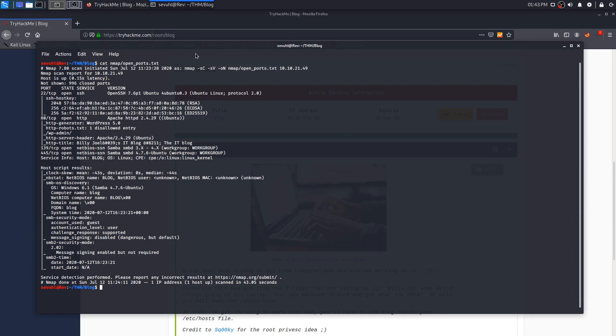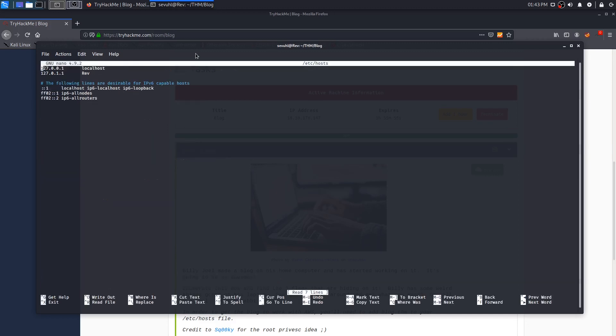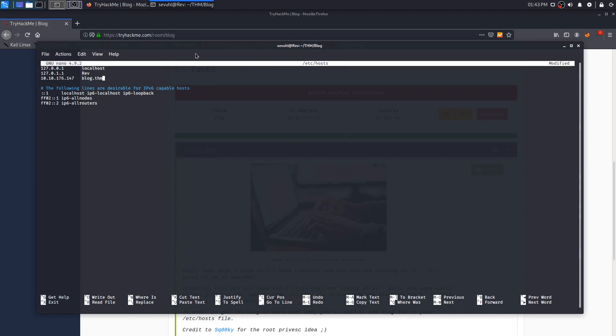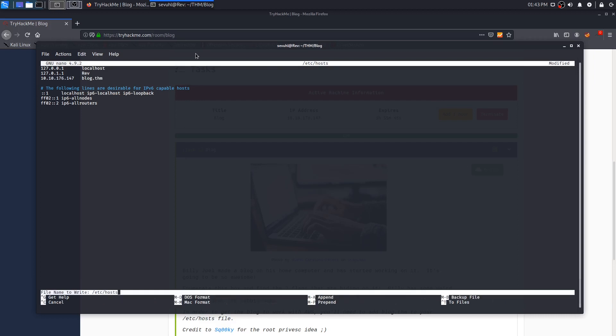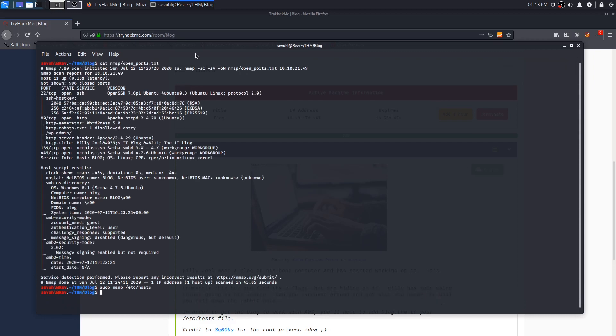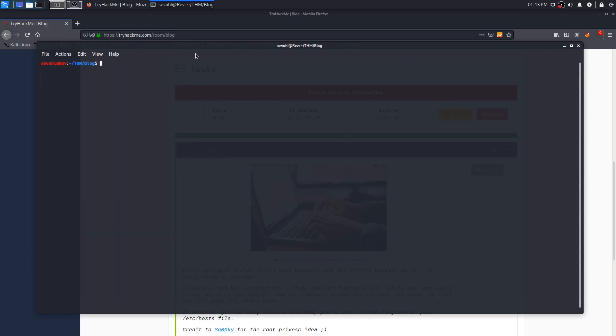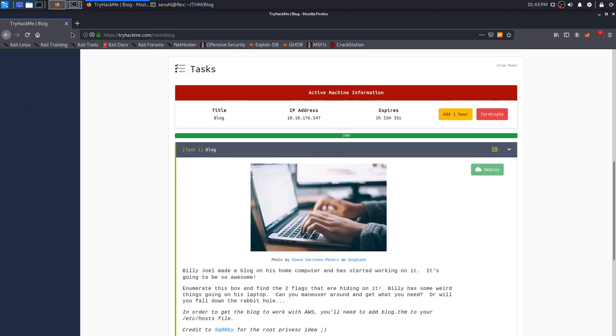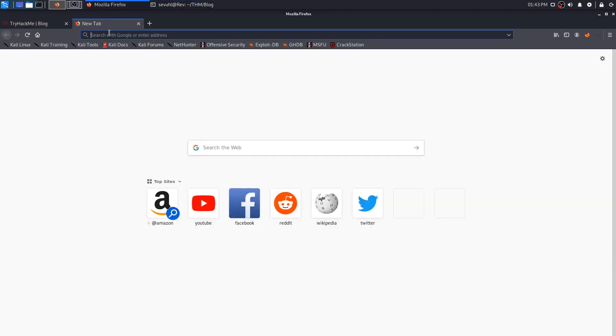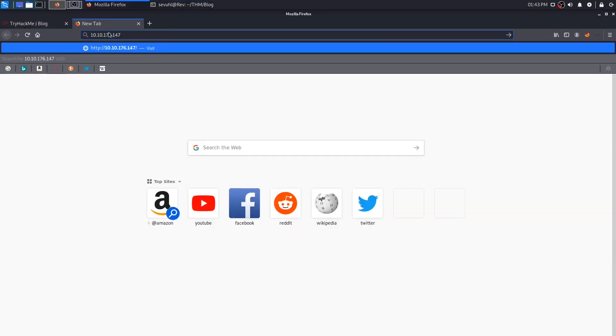With that done, we can go ahead and add the blog.thm to our host file. I'm going to add an extra line just to keep it neat and clean. So we'll supply that IP address and then of course blog.thm as it stated. We can save that output and confirm it is in fact good to go. So now we should be able to reach Billy Joel's WordPress blog.